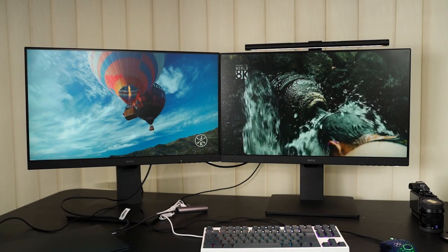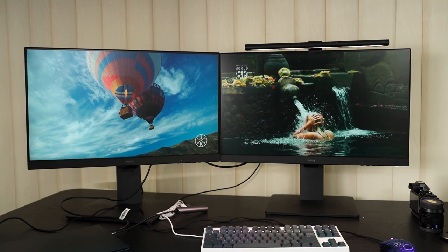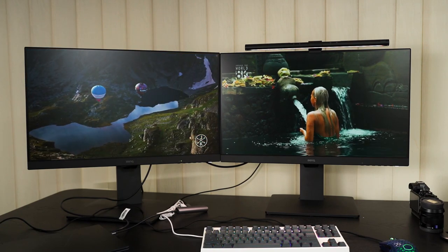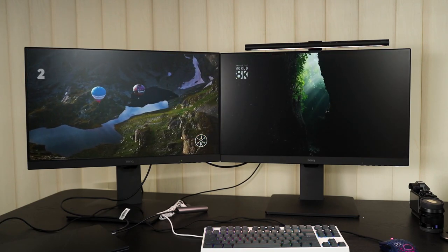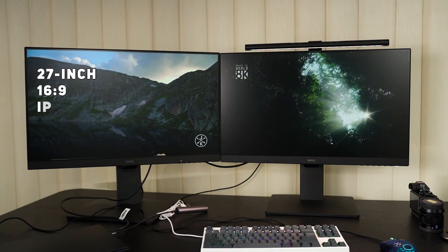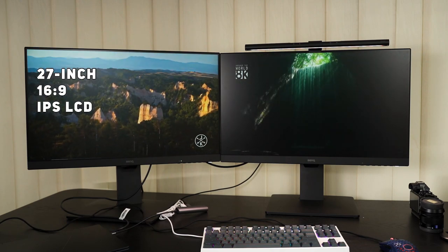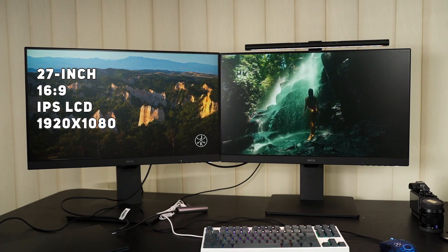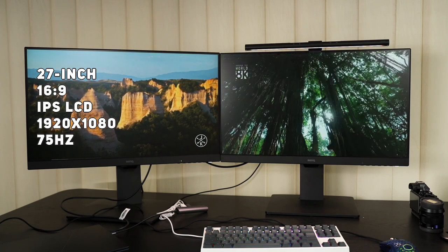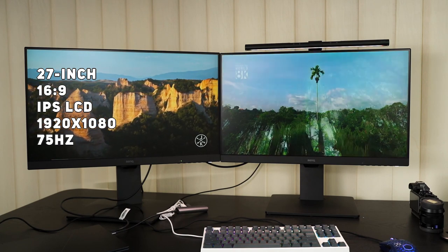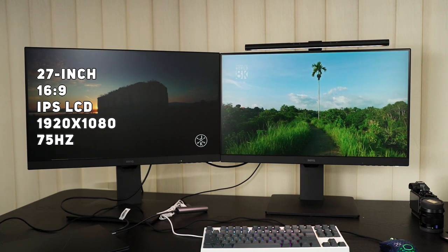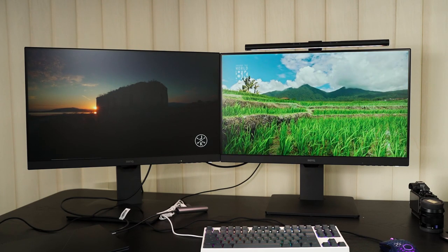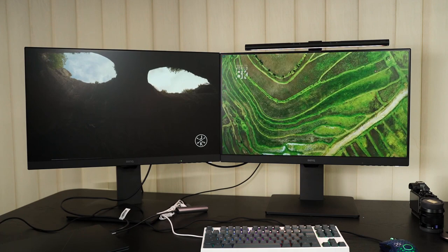Let's first go through a quick spec rundown. The BenQ GW2785TC is fairly simple. It's a 27-inch IPS LCD monitor with a resolution of 1920 by 1080 at 75Hz refresh rate. And since these two monitors are the exact same model, the color accuracy of these two monitors should be the same, right?